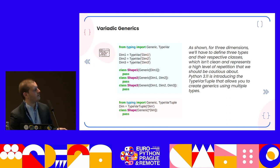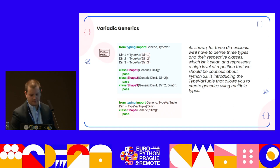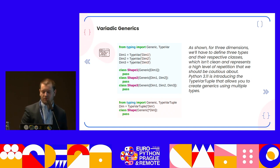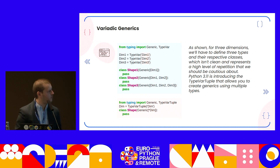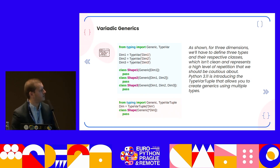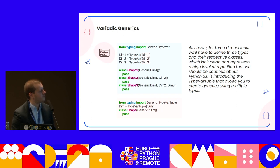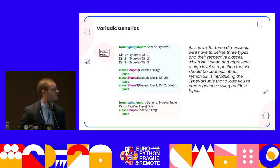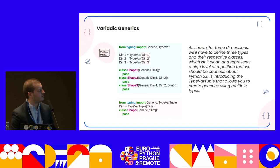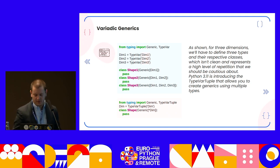Python 3.11 introduces TypeVarTuple. This TypeVarTuple allows you to create generics using multiple types. If we have a generic TypeVarTuple, we can assign it to a variable, use it in a class, and this is pretty much like how we unpack *args, for example.